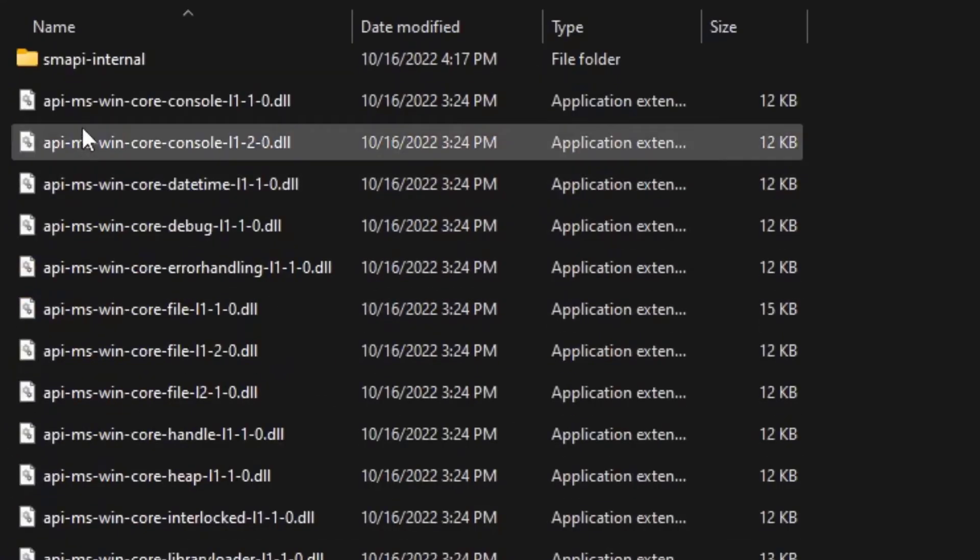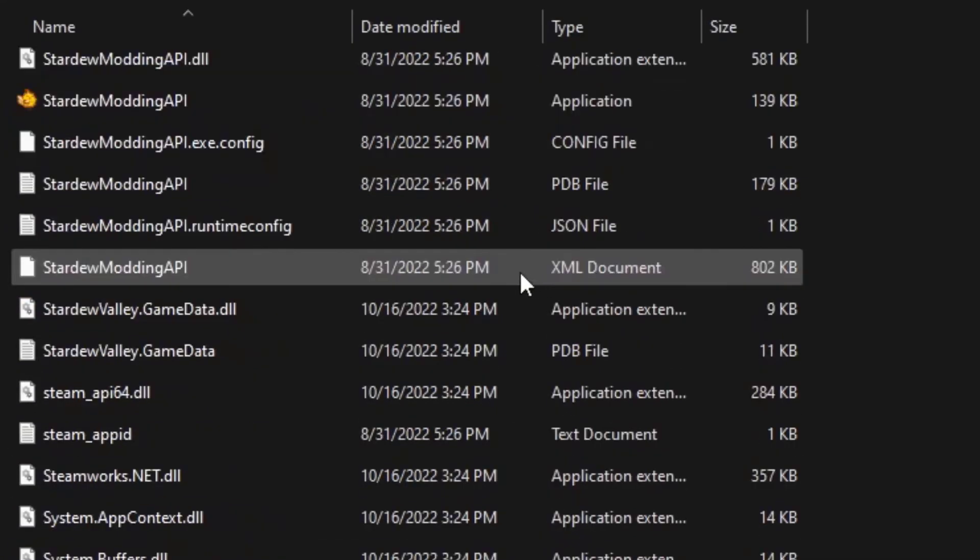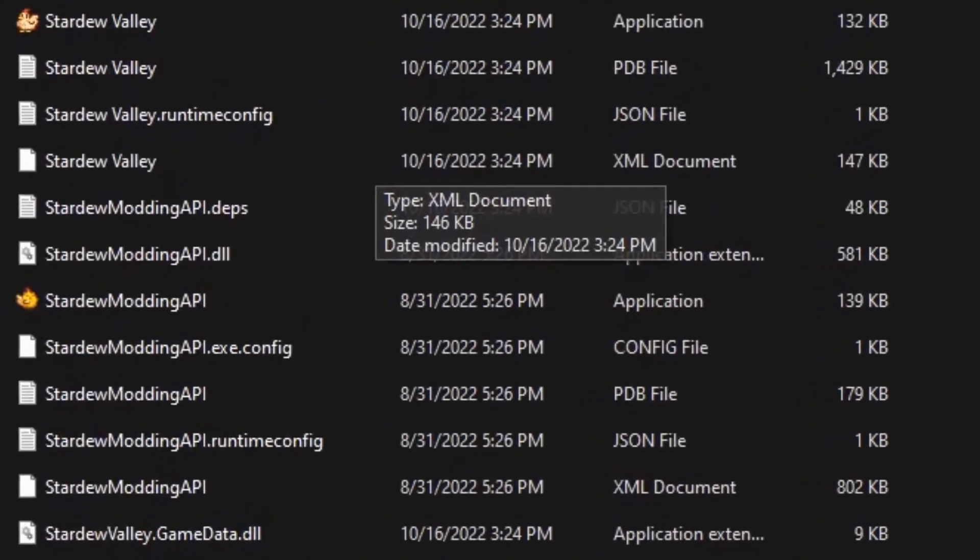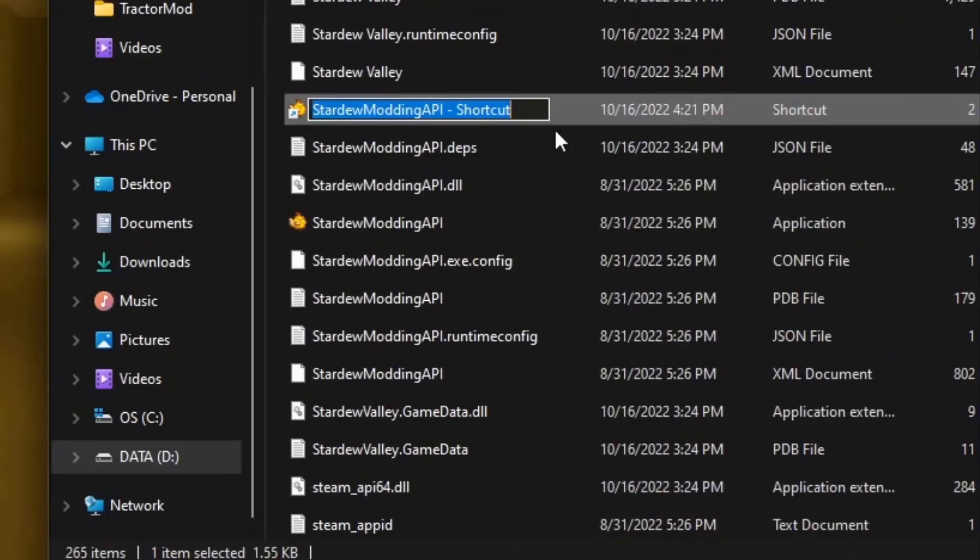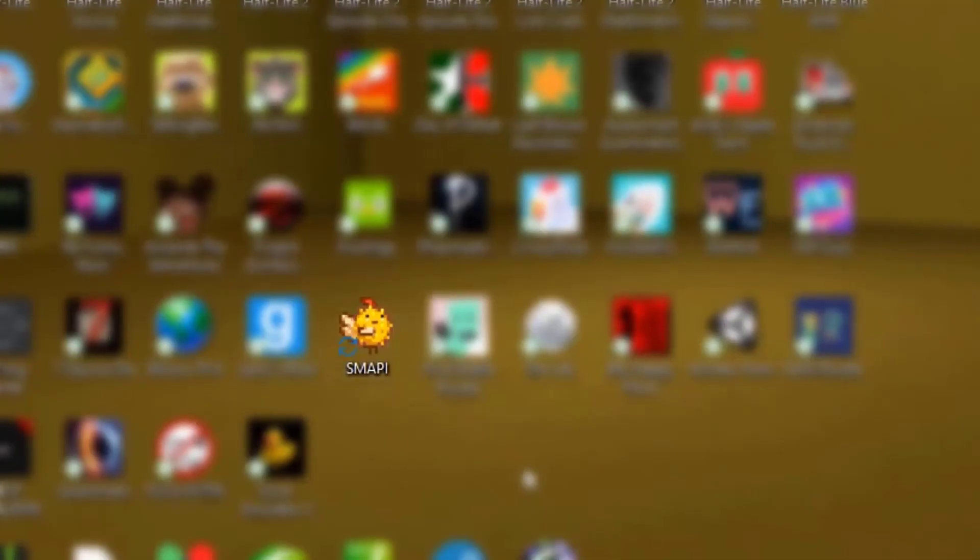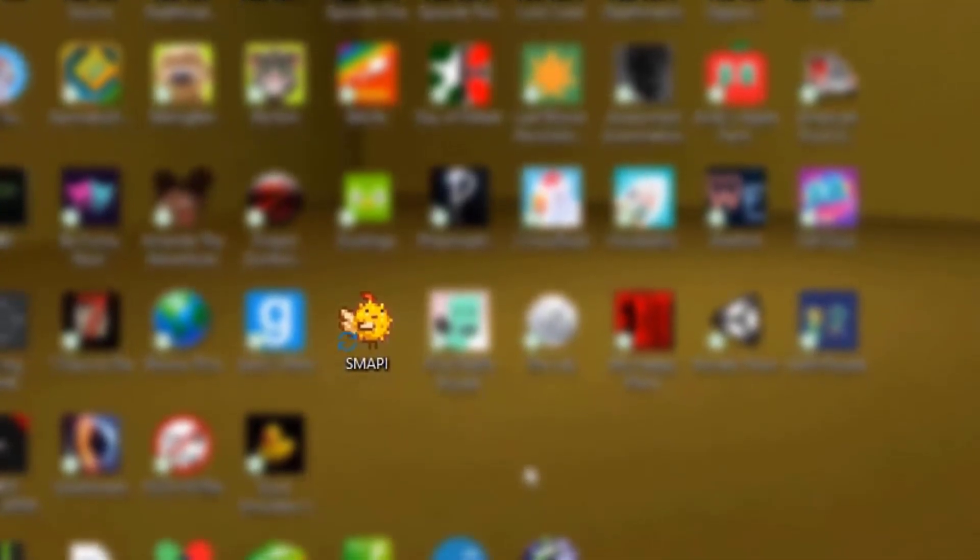Go to your Stardew Valley folder and scroll until you find the SMAPI application. Once you've found it, just create a shortcut, rename it to whatever you want, and it fits perfectly with your other games.